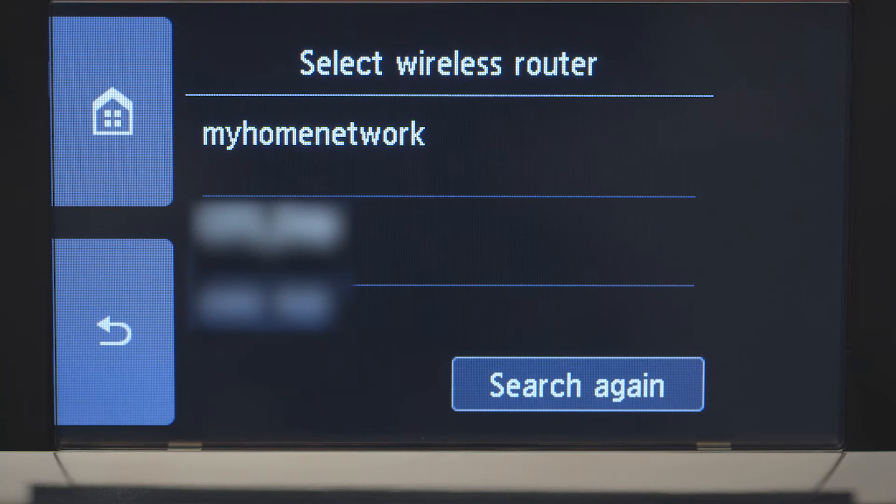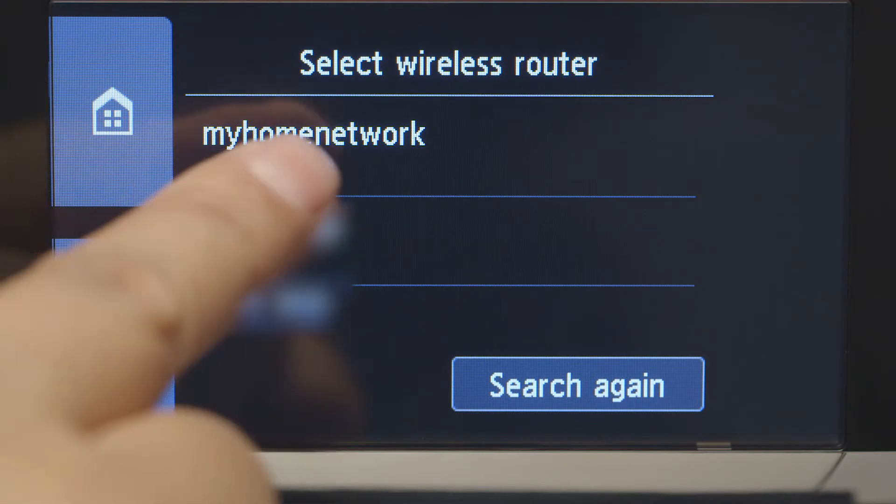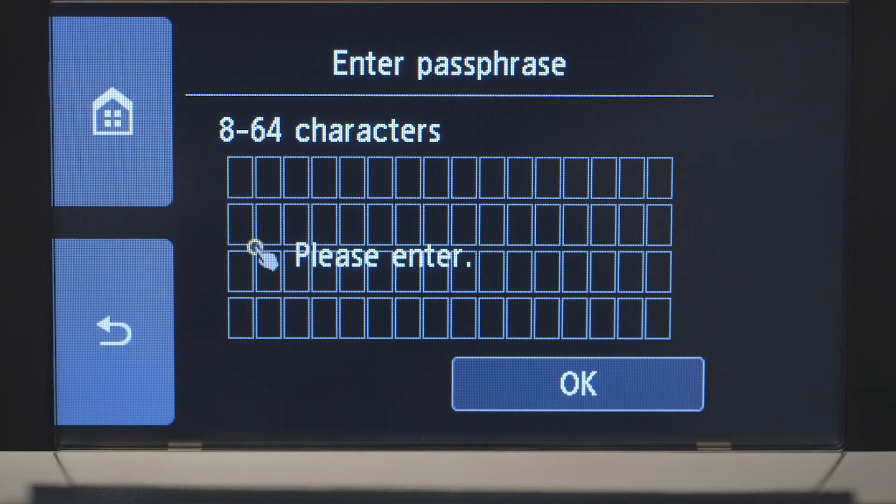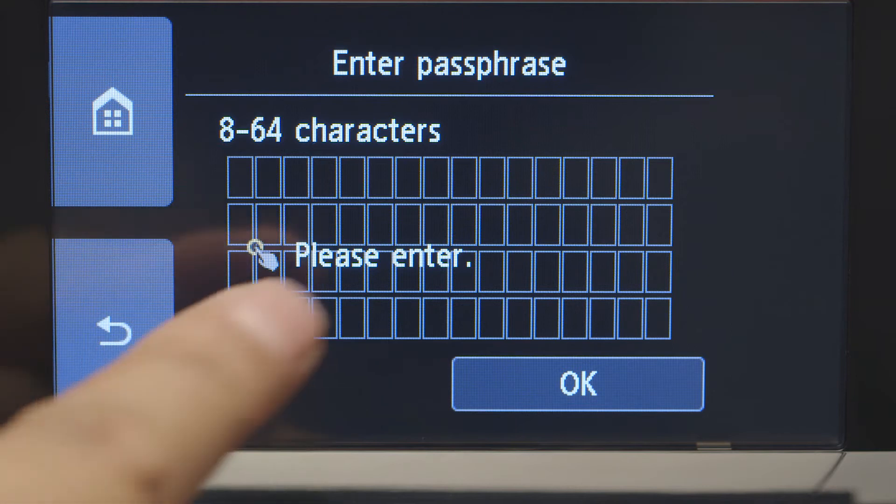Select the wireless router you would like to use. When you see this screen, tap the input area.